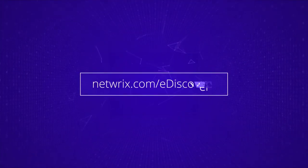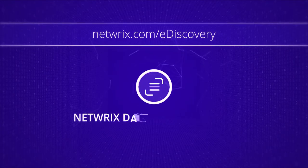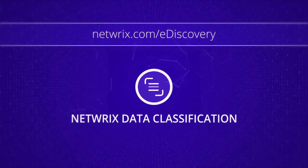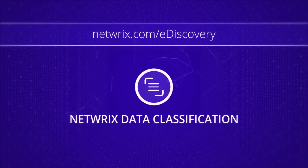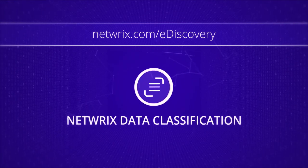Visit NetRix.com/eDiscovery to see how NetRix Data Classification can help you breeze through all your future eDiscovery projects.